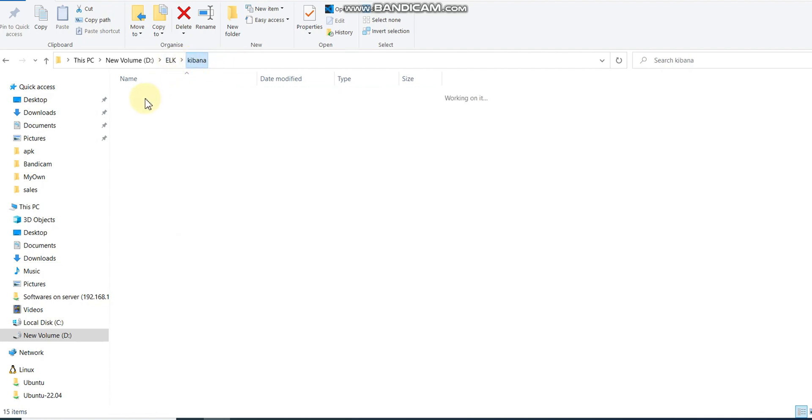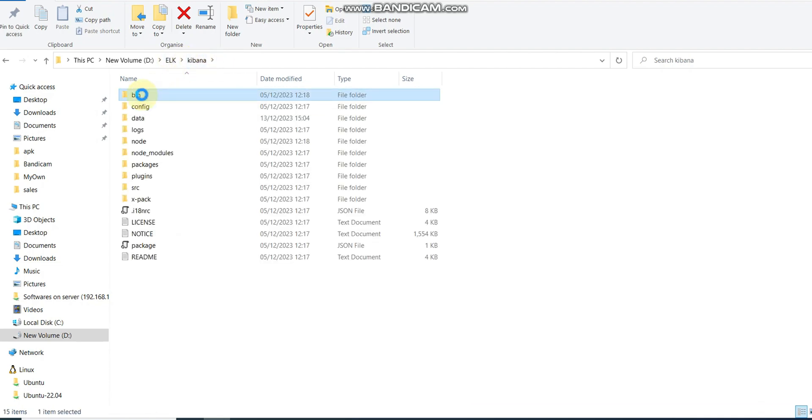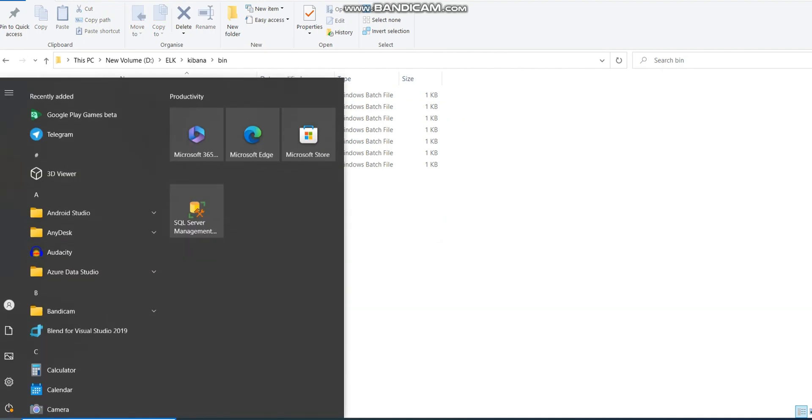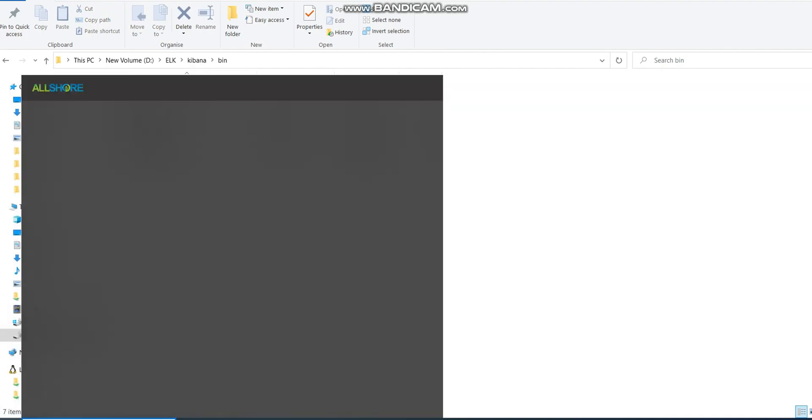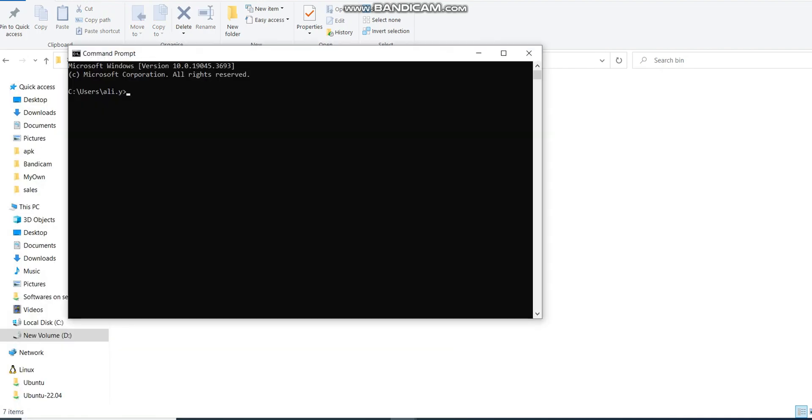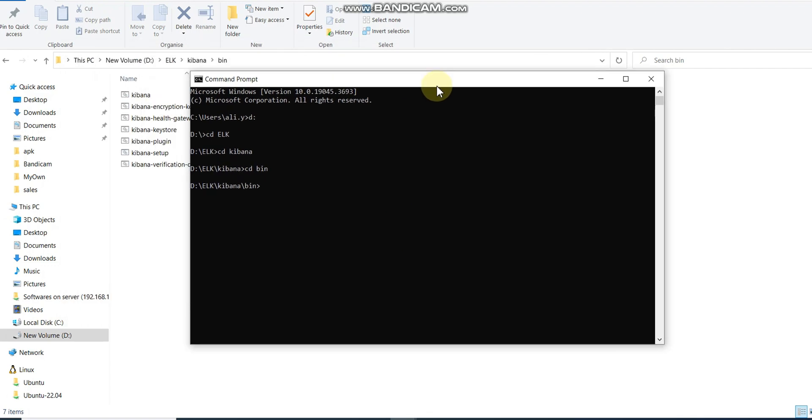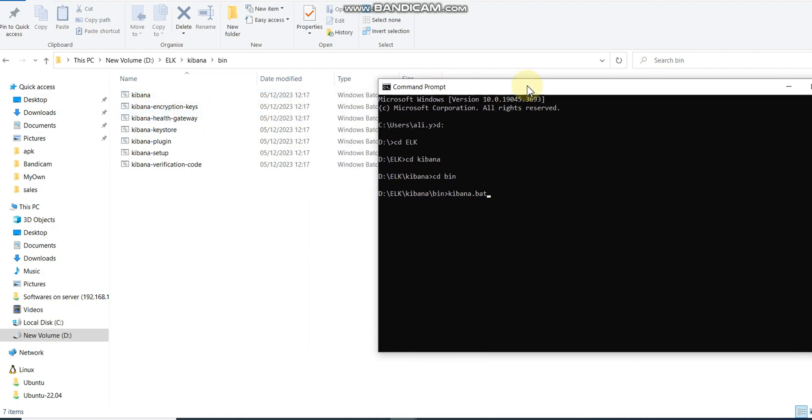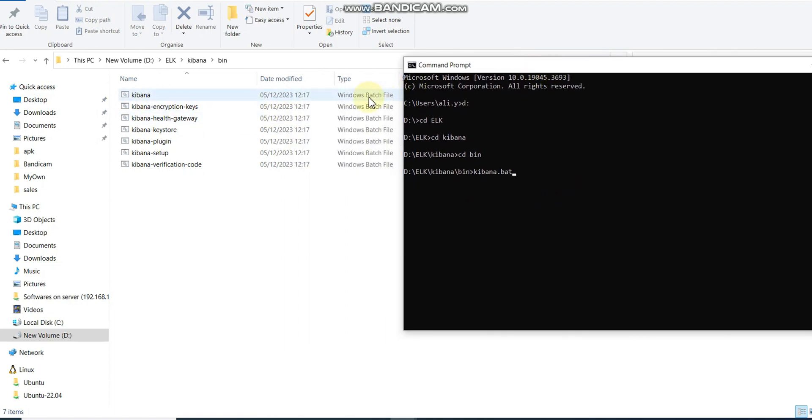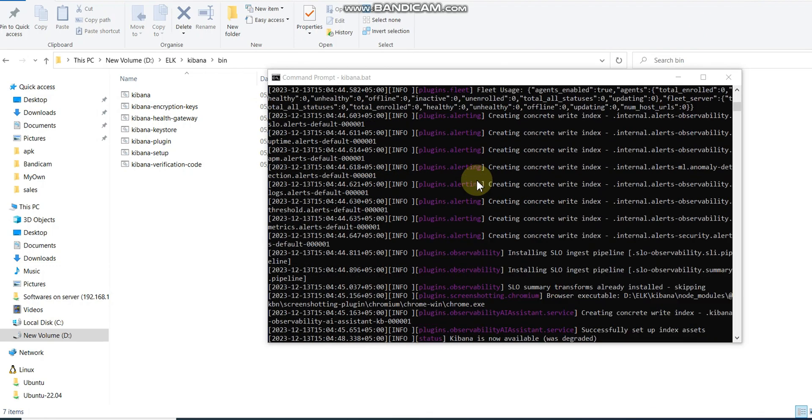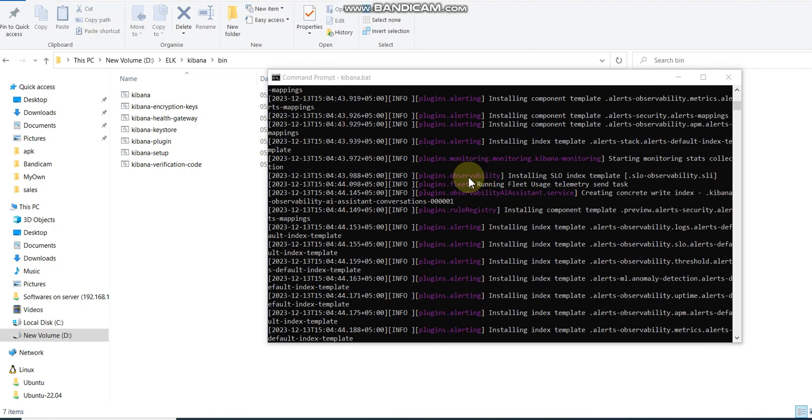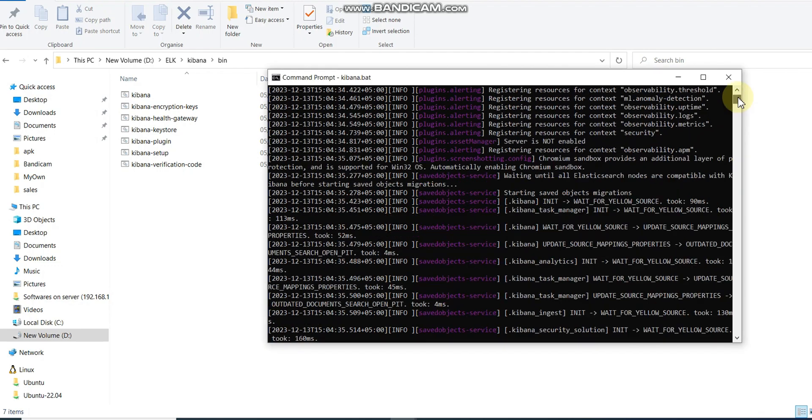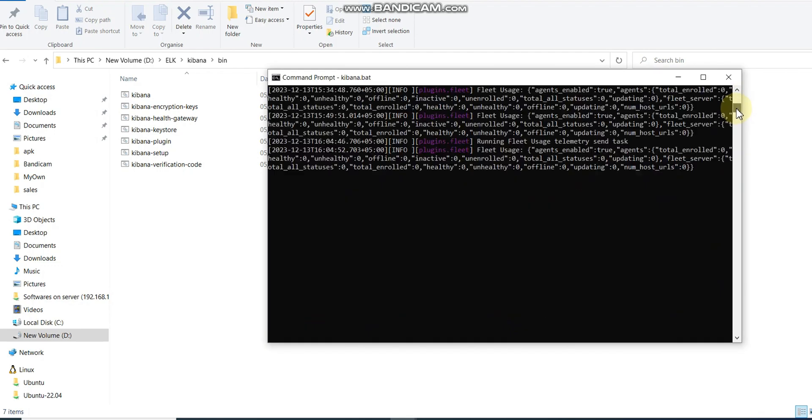Once you set up the configuration file, you need to go to the bin folder and open a new command prompt. Go to your folder where you have the Kibana.bat file. I have a Kibana file in the bin folder, then I need to hit enter and it will take a while.